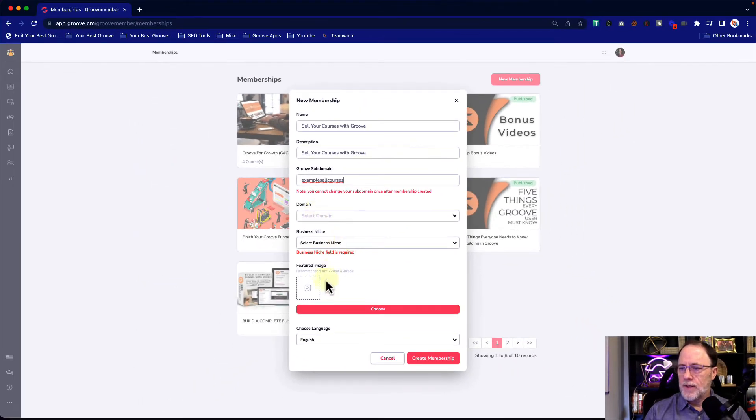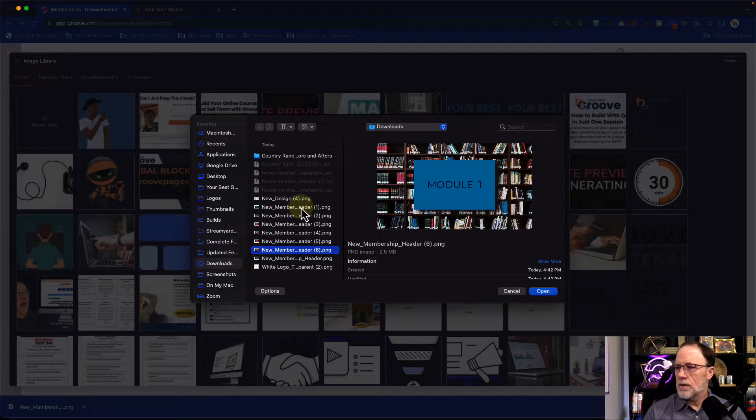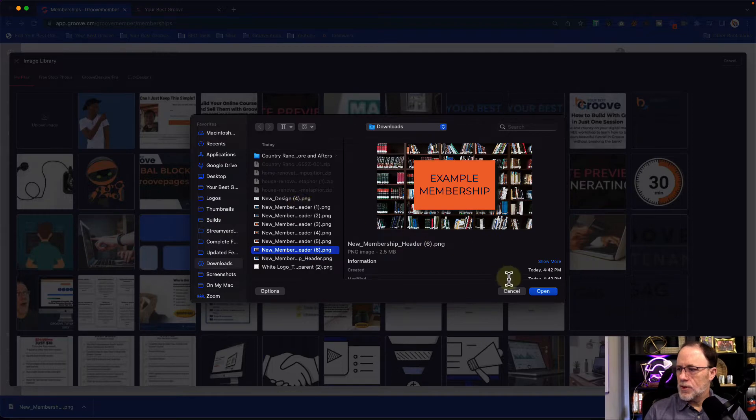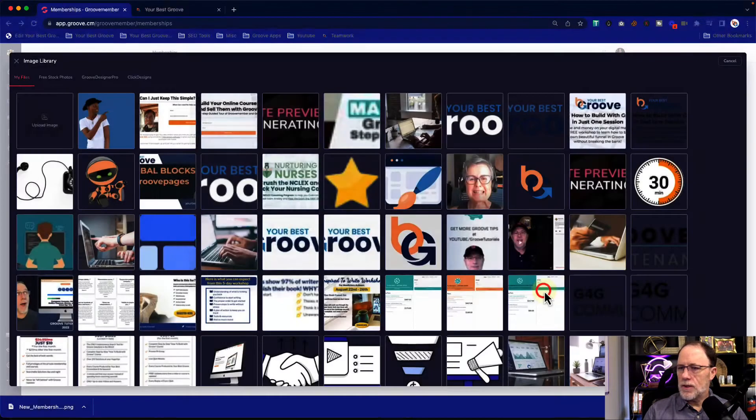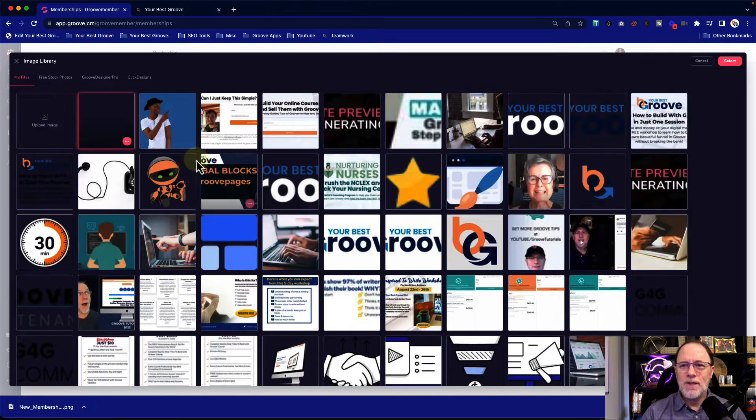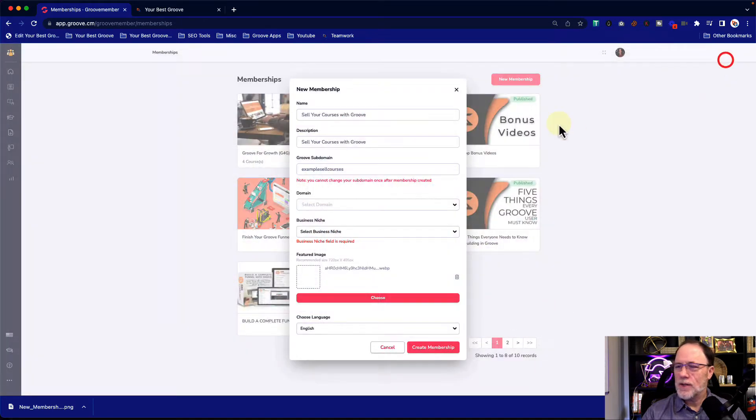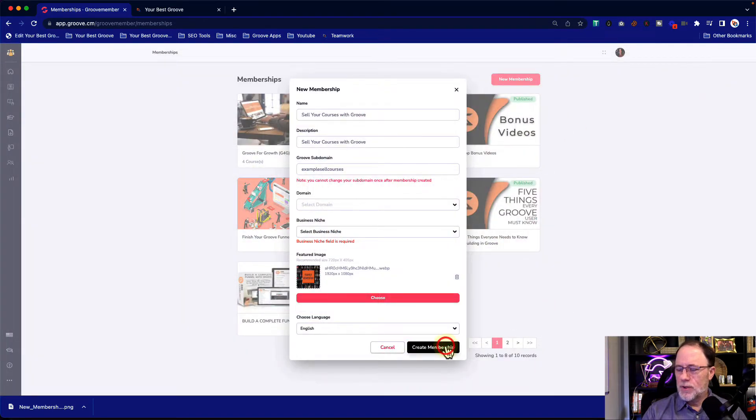We're going to leave that blank for now. I am going to choose a featured image. Example membership. Again, just a quick image I put together so it wouldn't be completely just black and white and bland. So we put an image on there. We're going to create the membership.